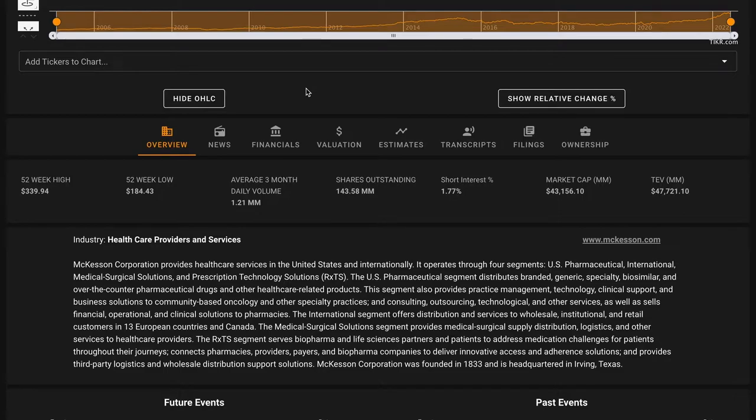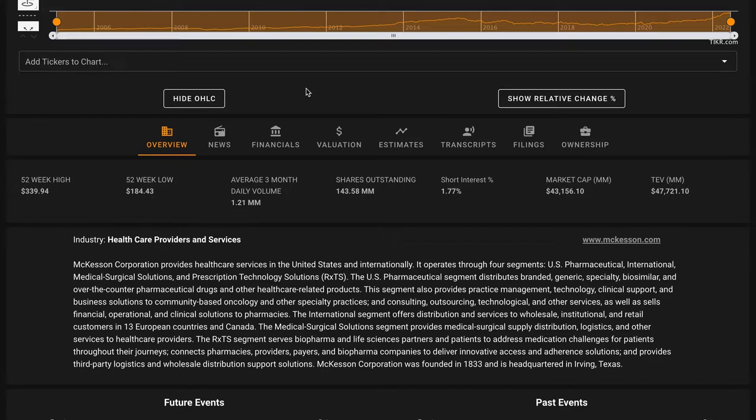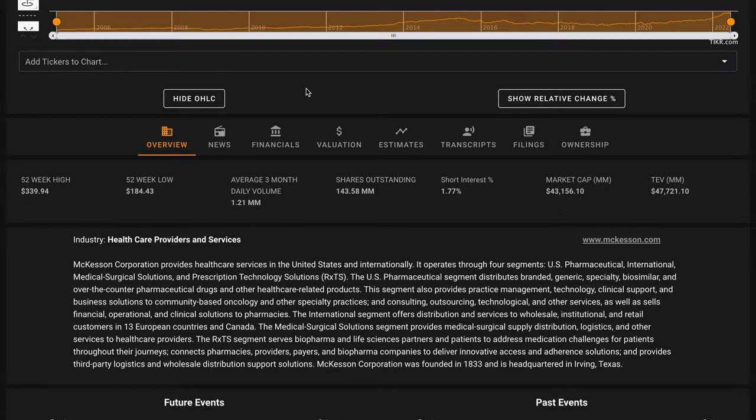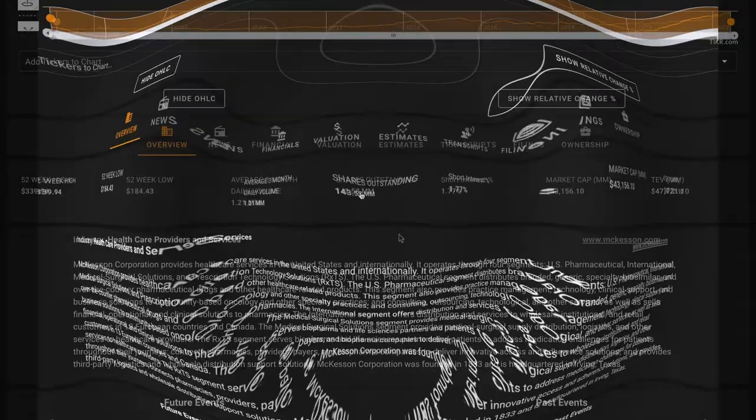McKesson is currently divesting from its pharmaceutical wholesale and distribution in Europe and Canada in order to redeploy capital to strategic growth areas in the United States, such as oncology network and ecosystem and biopharma services. Additionally, the company supplies medical surgical products and equipment to healthcare facilities and provides a variety of technology solutions for pharmacies. McKesson Corporation was founded way back in 1833 and is headquartered in Irvine, Texas.